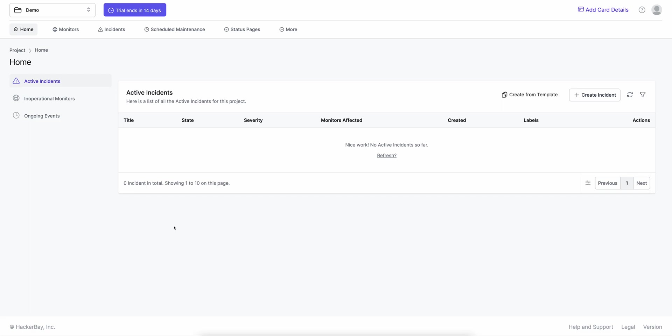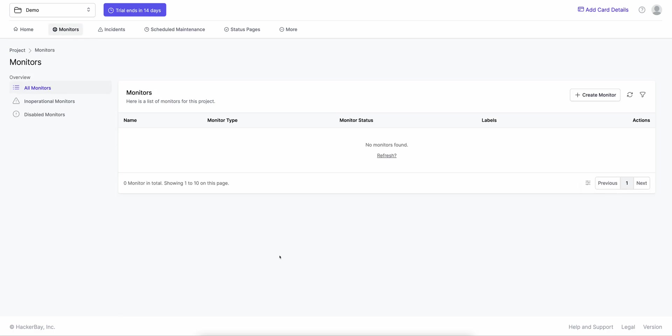Before we start building status pages, we need to create services — or resources — that go on status pages. In OneUptime, those are called monitors. A monitor is anything you'd like to monitor: it could be an API, a URL, a website, an IP address, a Docker container, a Kubernetes cluster, or anything really. We will actually use manual monitors today to showcase the status page demo.